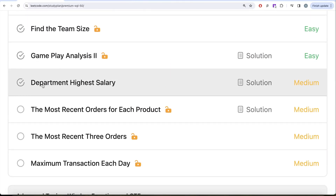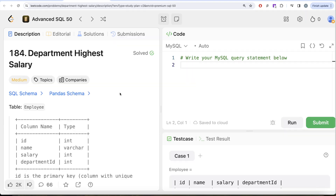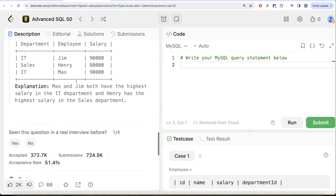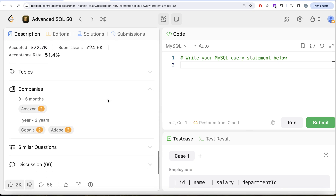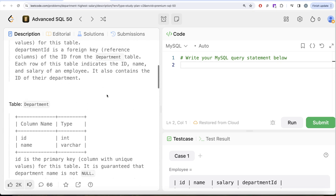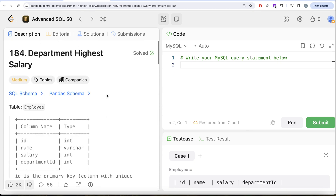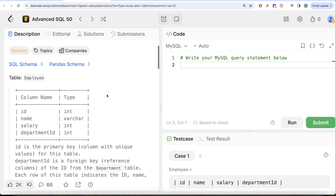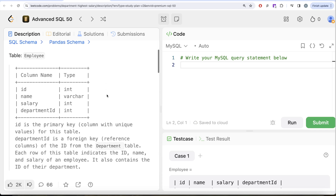In this video we are going to solve the question called 'Department Highest Salary' and try to learn from it. This is the 39th video of the series. If we look at the companies this question has been asked by — Amazon, Google, Adobe — a number of times. It's quite an important question. Let's look at what the question has to say.